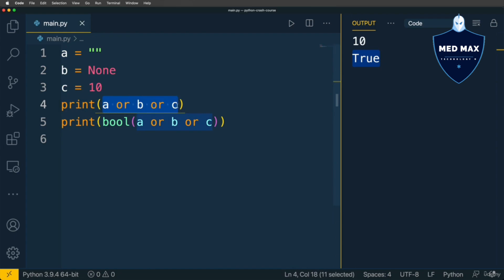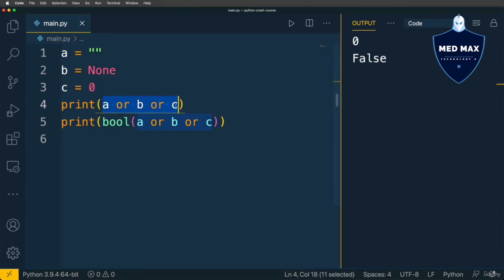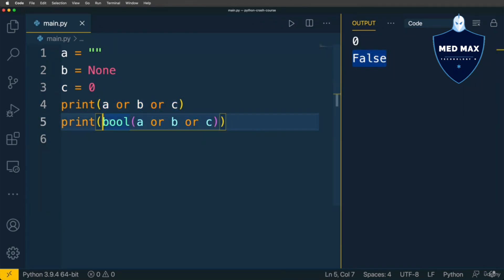Rule is same as before, first truthy value is returned back as a result of such expression, but if C will be falsy as well, for instance number 0, I'll get 0 as a result of this expression A or B or C, and of course such value is falsy, that's why here I'll get false as a result of conversion of this expression to boolean.